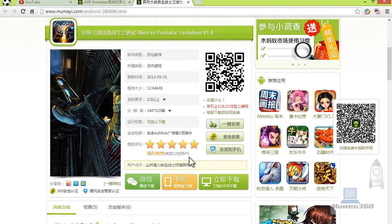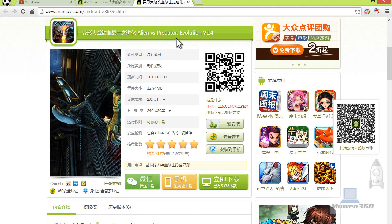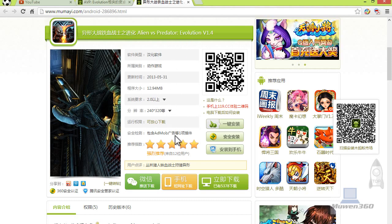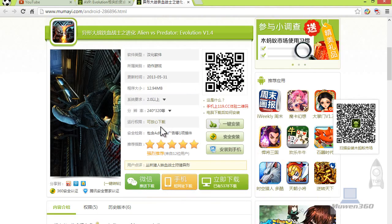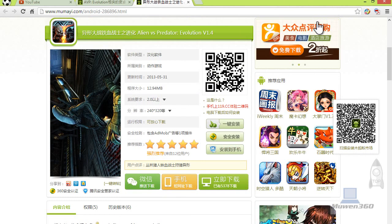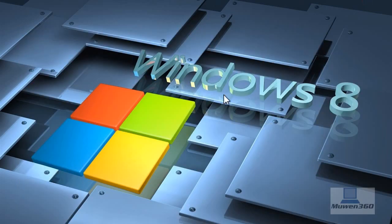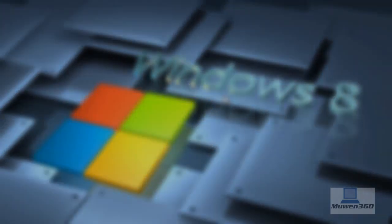I'm going to leave a link to this page in the description for easy access. So again, this is how you get AVP Evolution for free for your Android phone or tablet. I hope you guys enjoy this video and thank you guys so much for watching. Have a great day guys, bye bye.